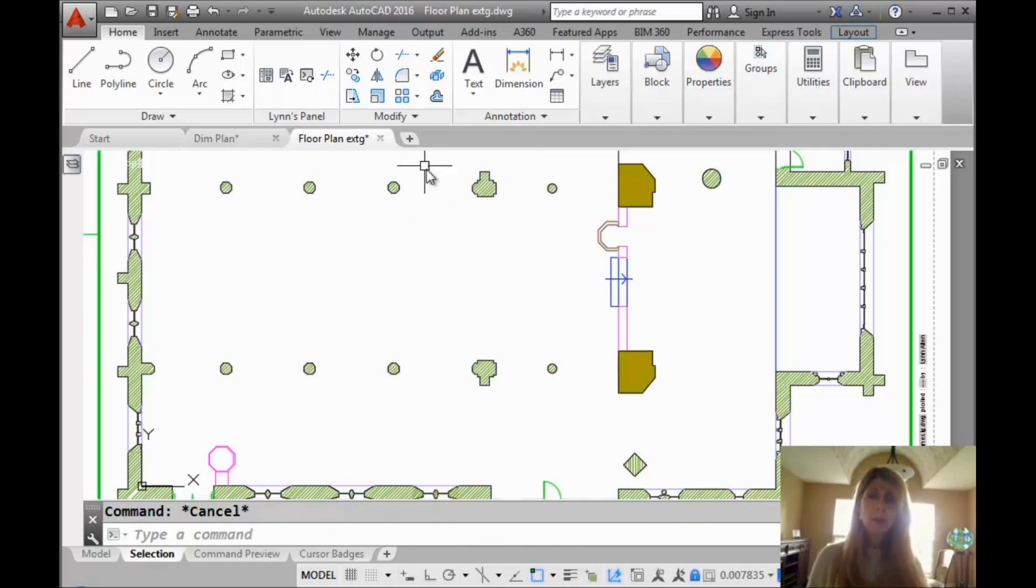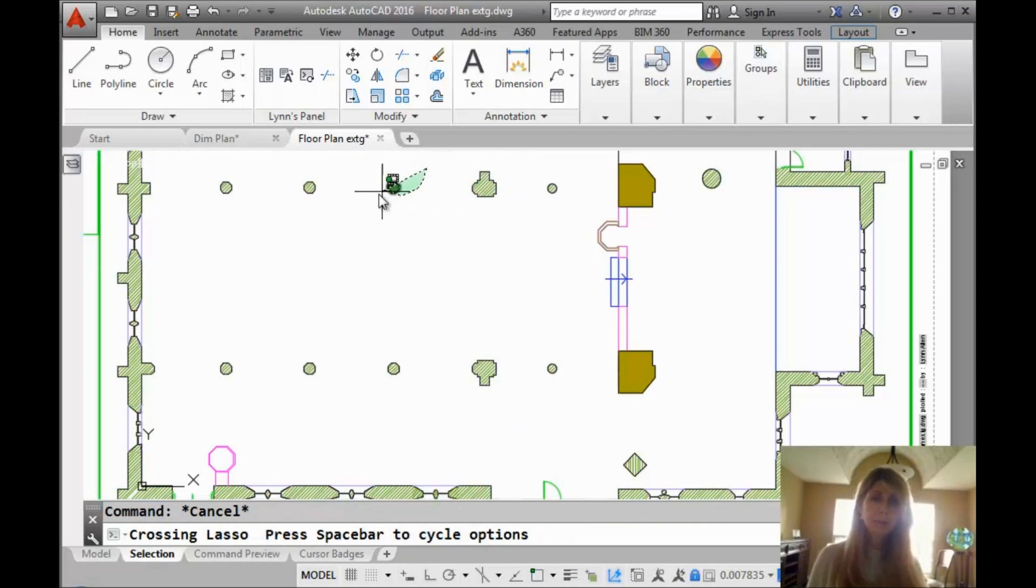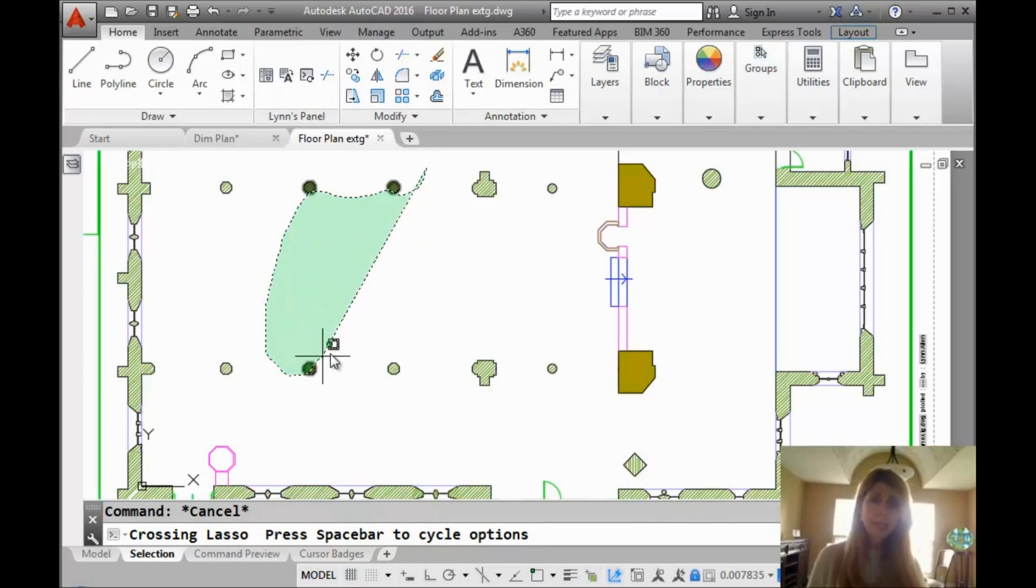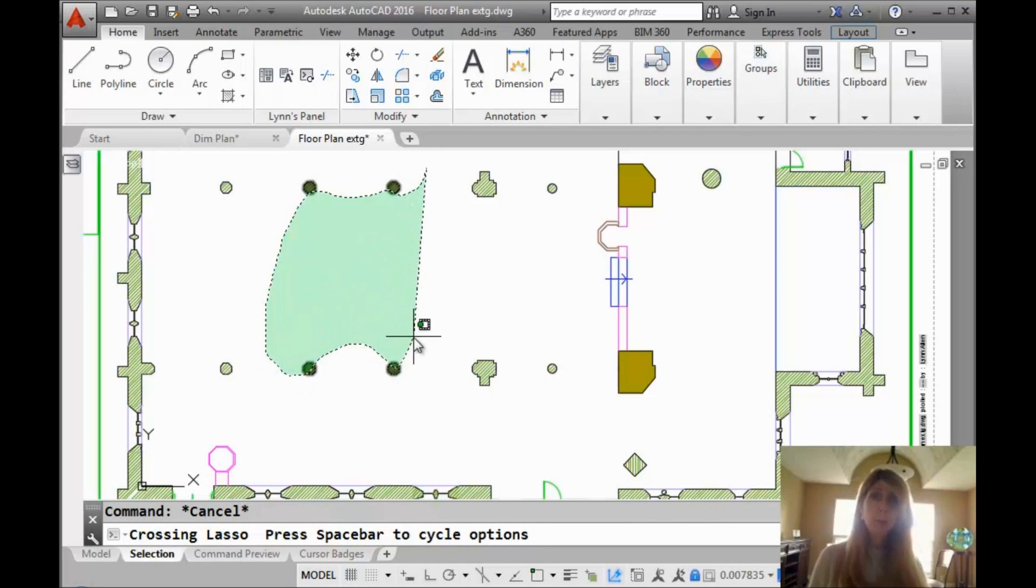Let's see what happens when I hold the mouse button down and I go from right to left. That's going to be a crossing lasso. So anything that the lasso even touches will be selected.